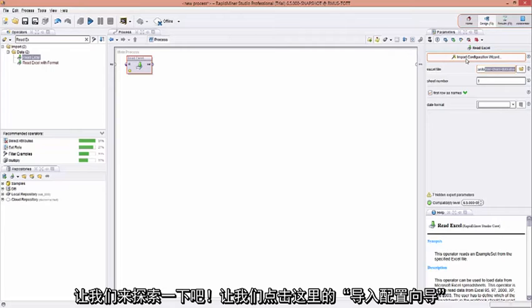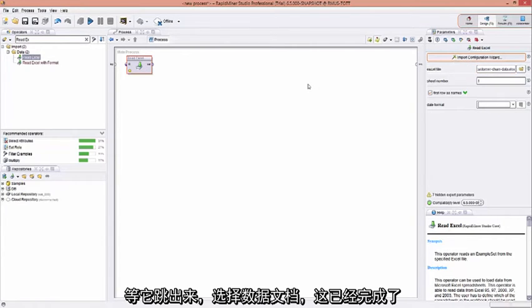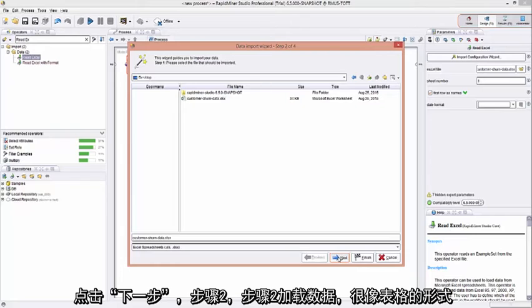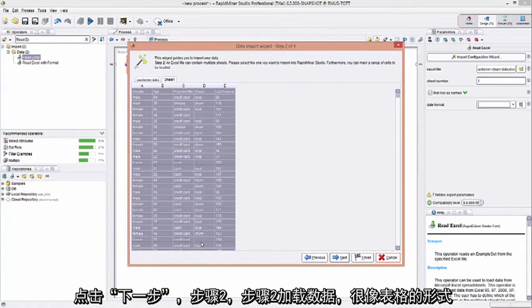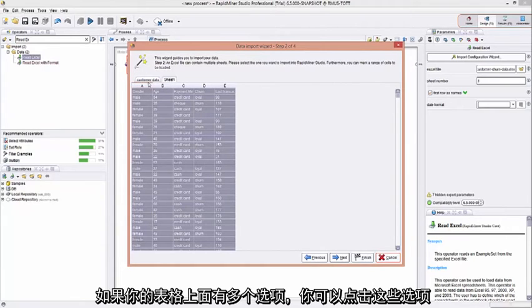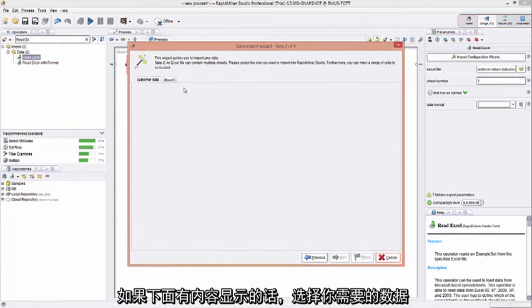Let's click on Import Configuration Wizard. Wait for this to pop up. We've selected the data file, which is already done. Click Next, Step 2. Step 2 loads in the data, much like a spreadsheet. You can see here that it's all selected. And just to highlight, right over here, if you have multiple tabs in your spreadsheet, you can click on those tabs, if they're available, and select data from that as you need.